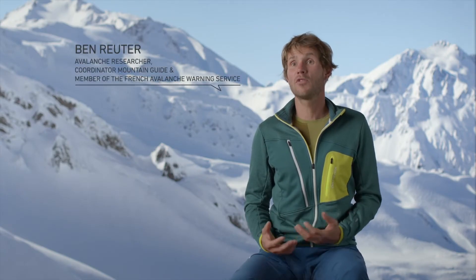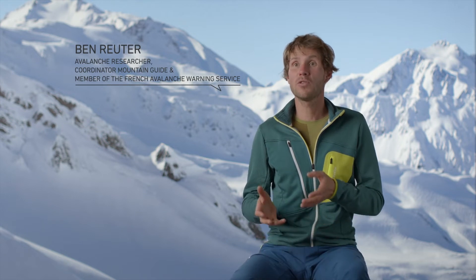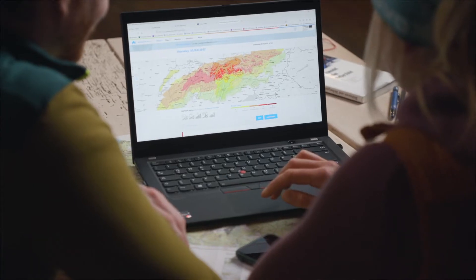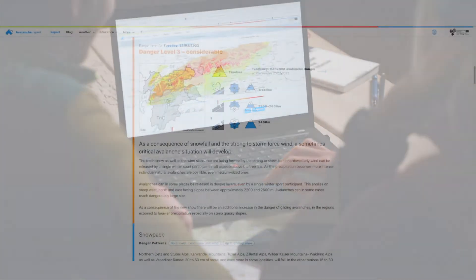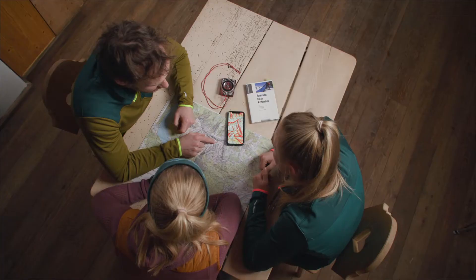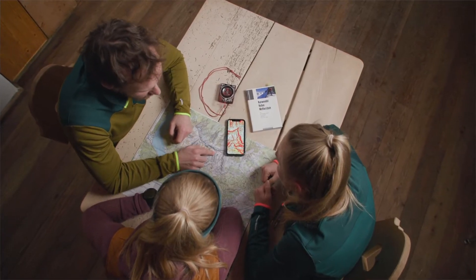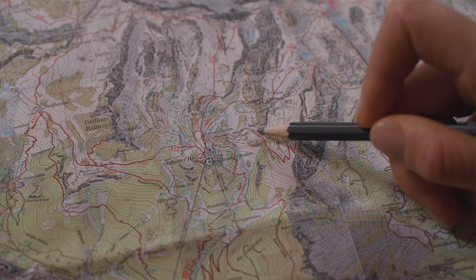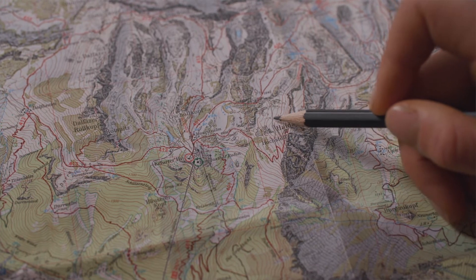In the first step of our tour planning, we want to combine the information taken from the avalanche bulletin with the information from the map — the information on the terrain. The 30-degree method helps us do that, helping us identify cruxes along our route. A detailed assessment is important here.